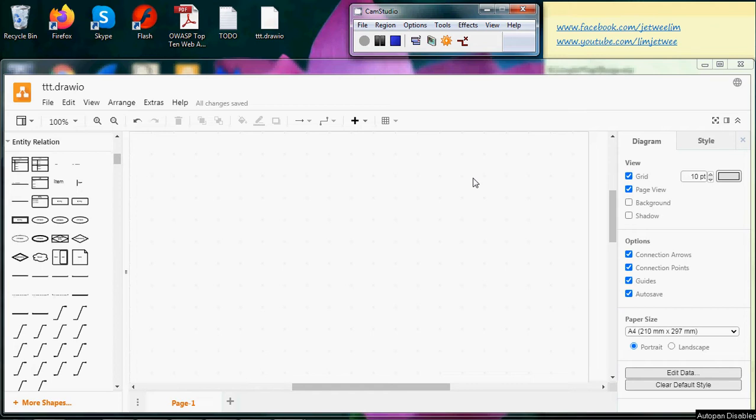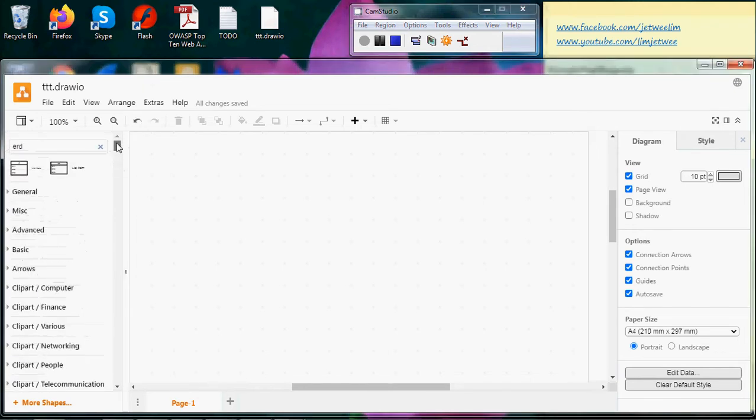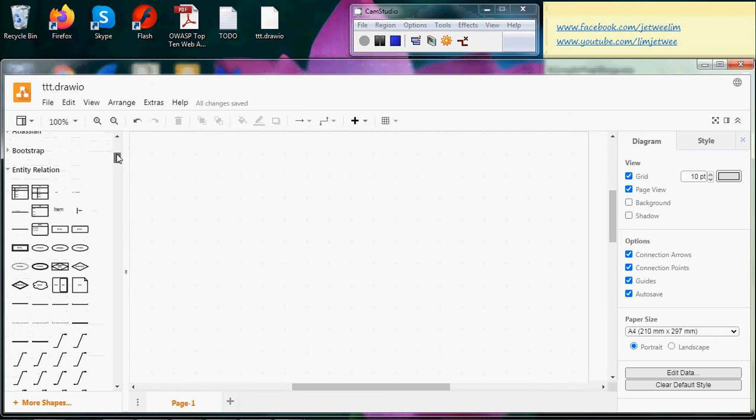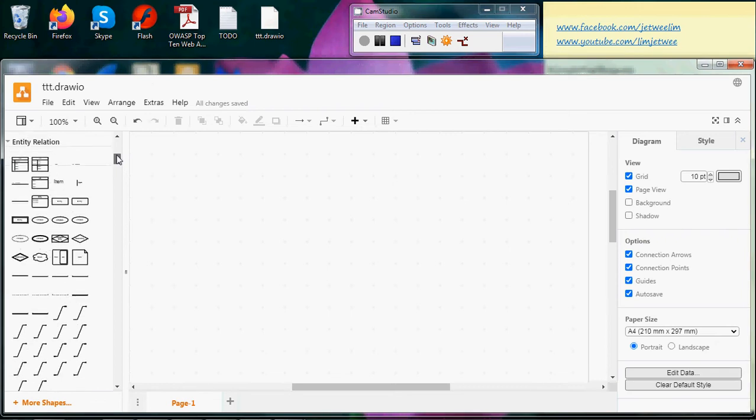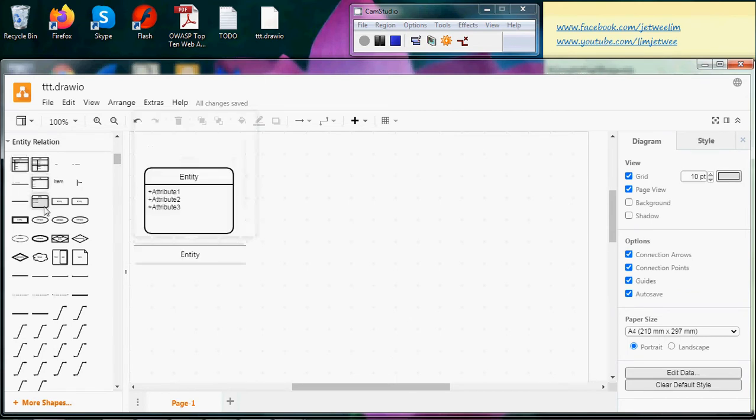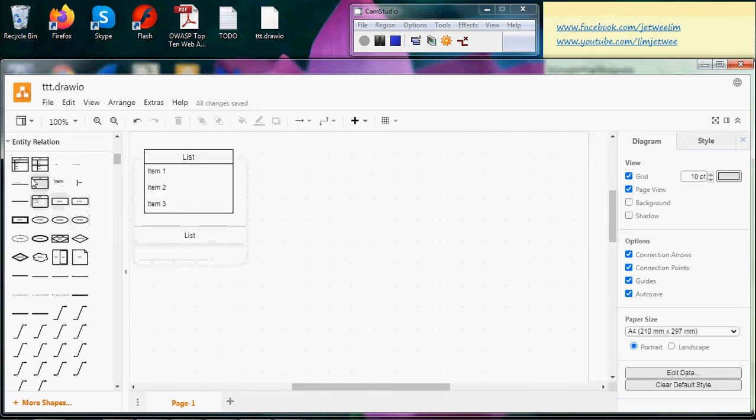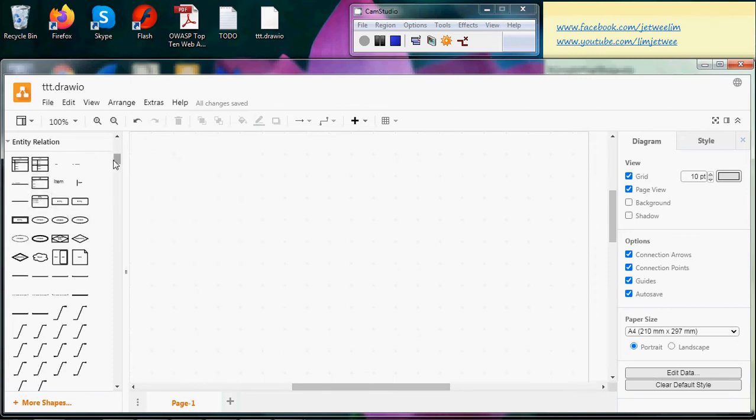So there's another tool, the diagram.net or the draw.io, and you can find that somewhere inside there. There's actually a section specifically designed for ERD, Entity Relation, and it has most of the tools that you need.